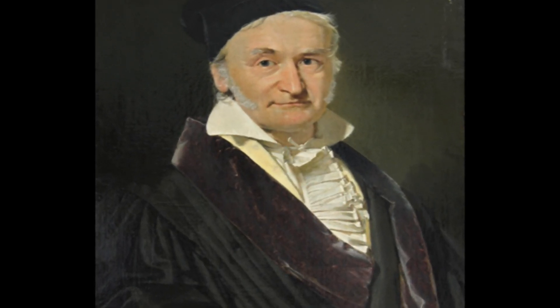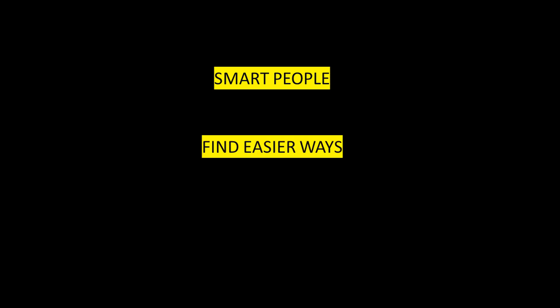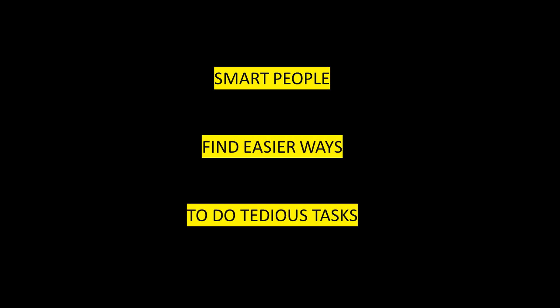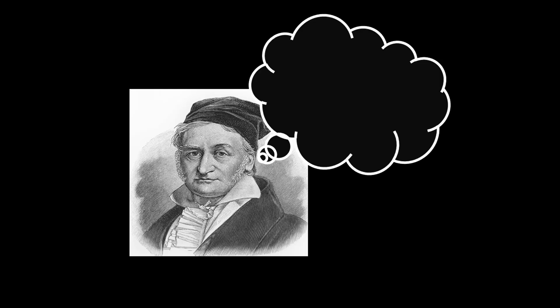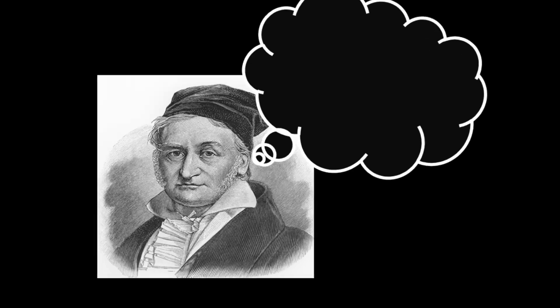The thing about smart people is that they find an easier way to do a tedious task. Gauss thought that there was a less labor-intensive way of solving this problem.